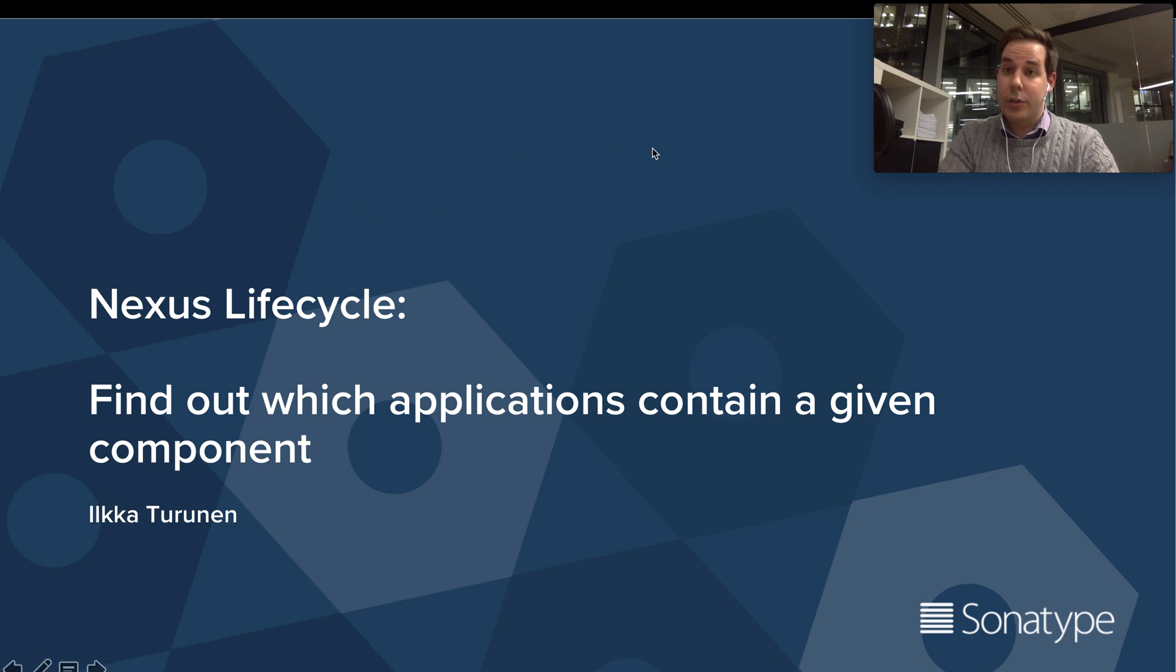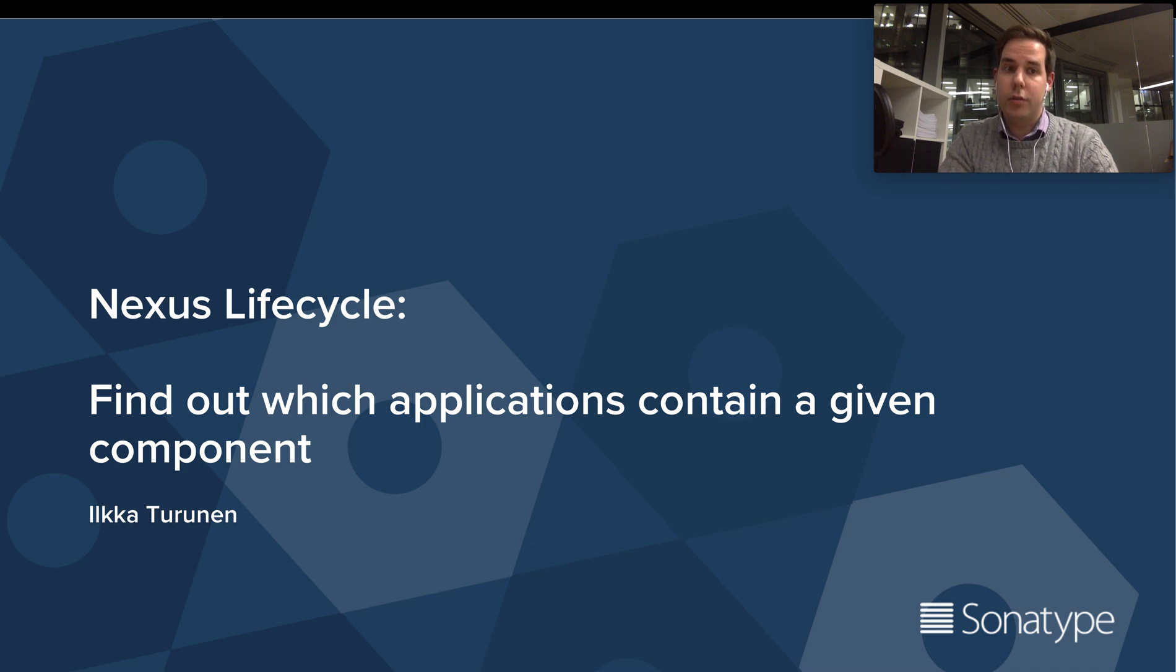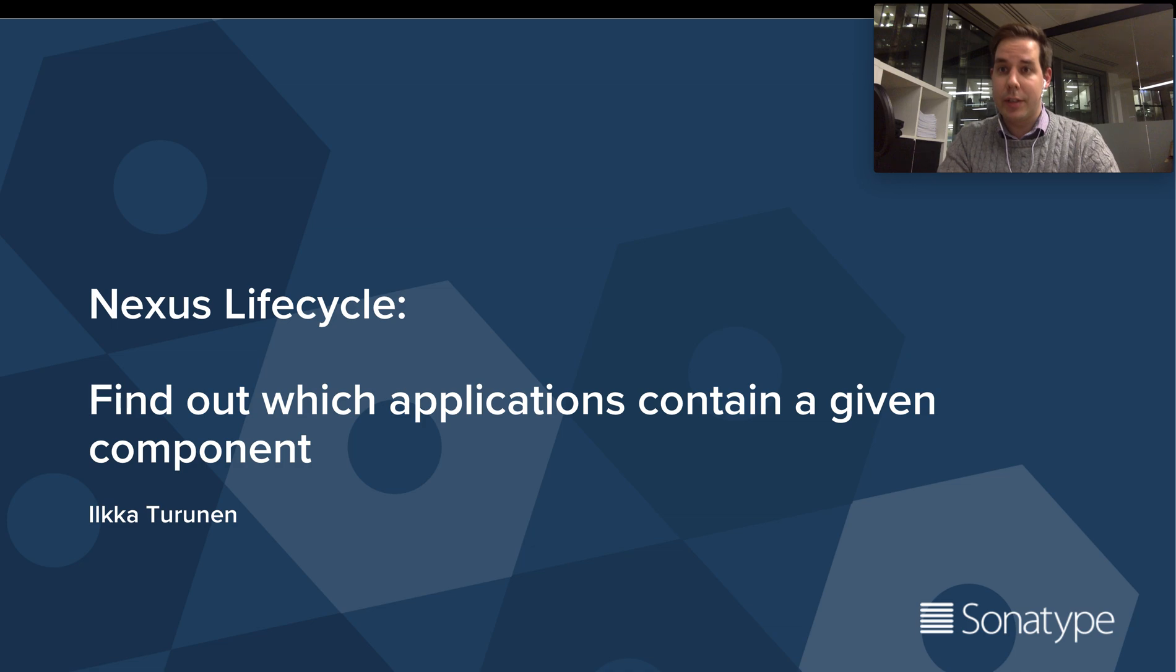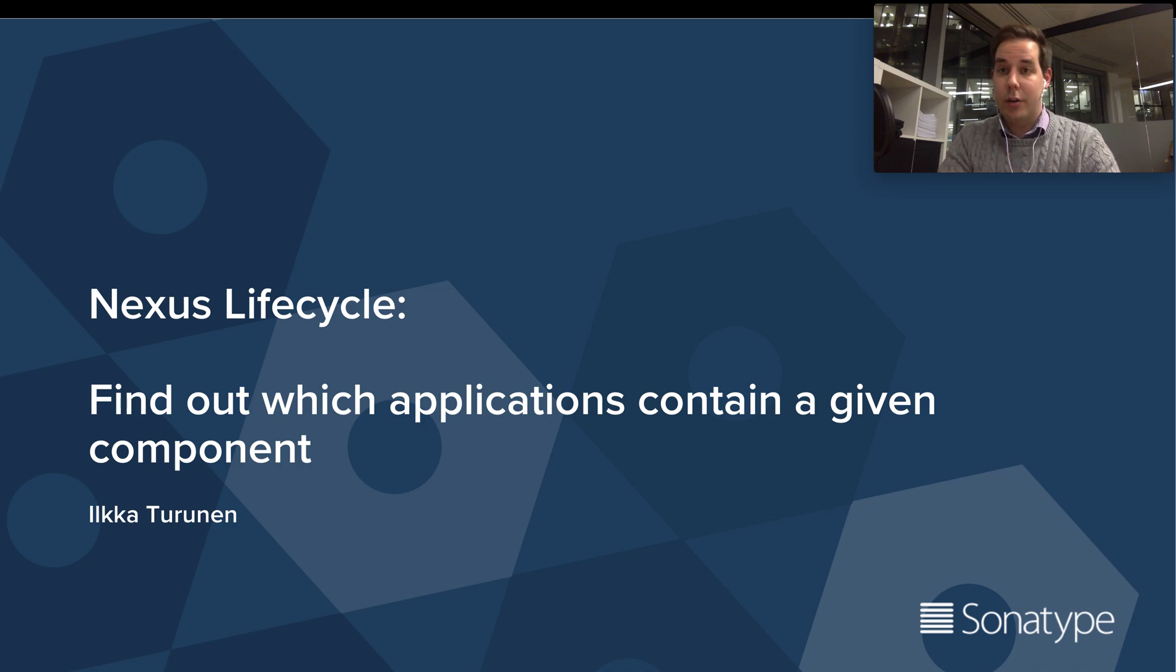Hi, this is Ilke from Sonatype and I'm here with a quick demo video today to talk to you about how to find out which ones of your applications that have been scanned with Nexus Lifecycle contain a given specific component.